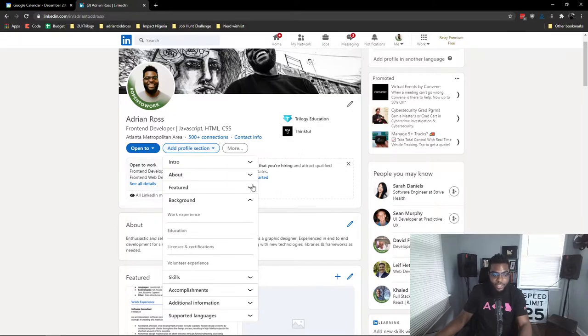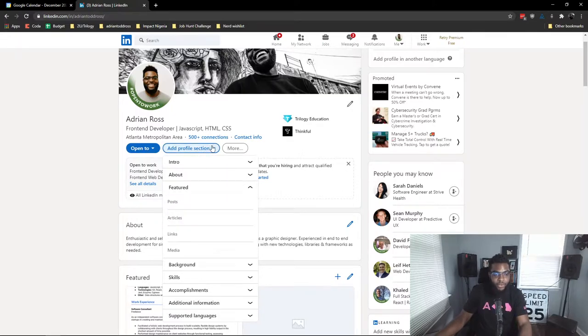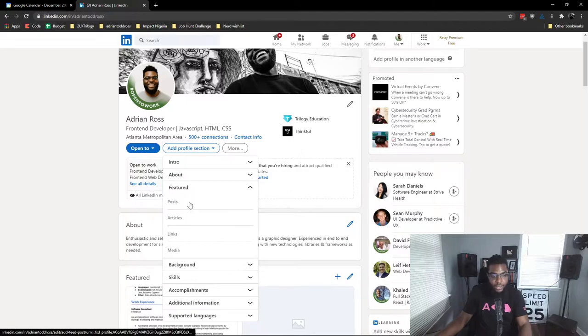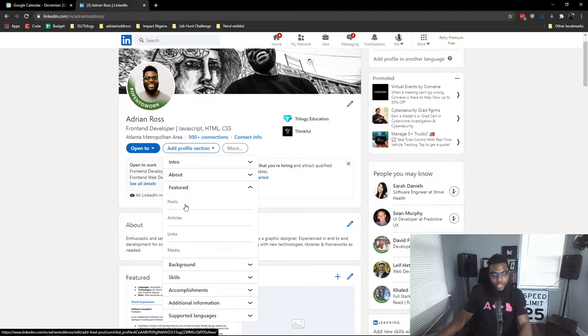So when you want to add something to your featured section and you haven't used it and it's not on the page yet, you can click add profile section, open up this drop-down, and then you'll open up another drop-down for featured content, and you can add a few things.